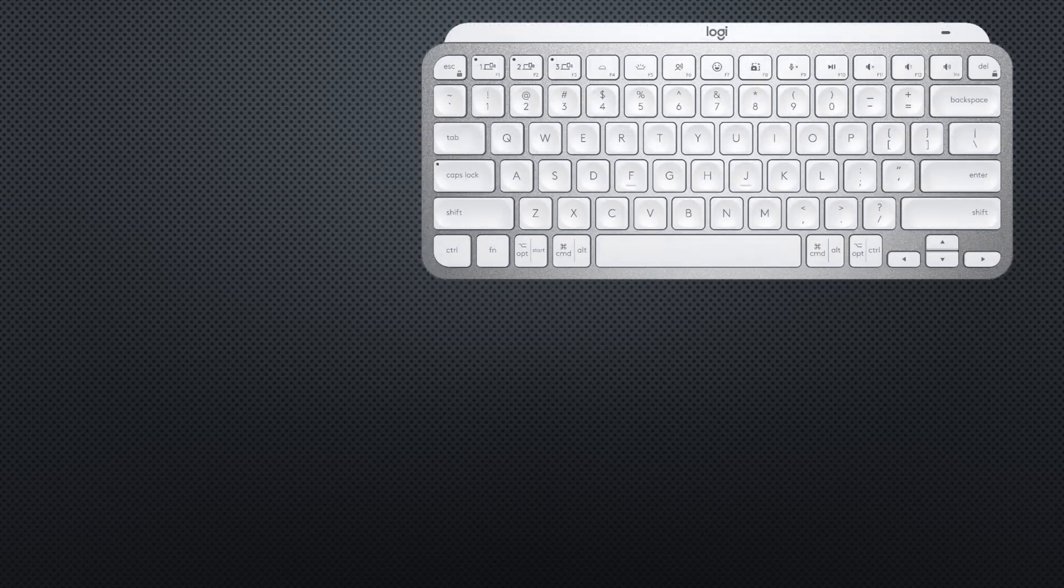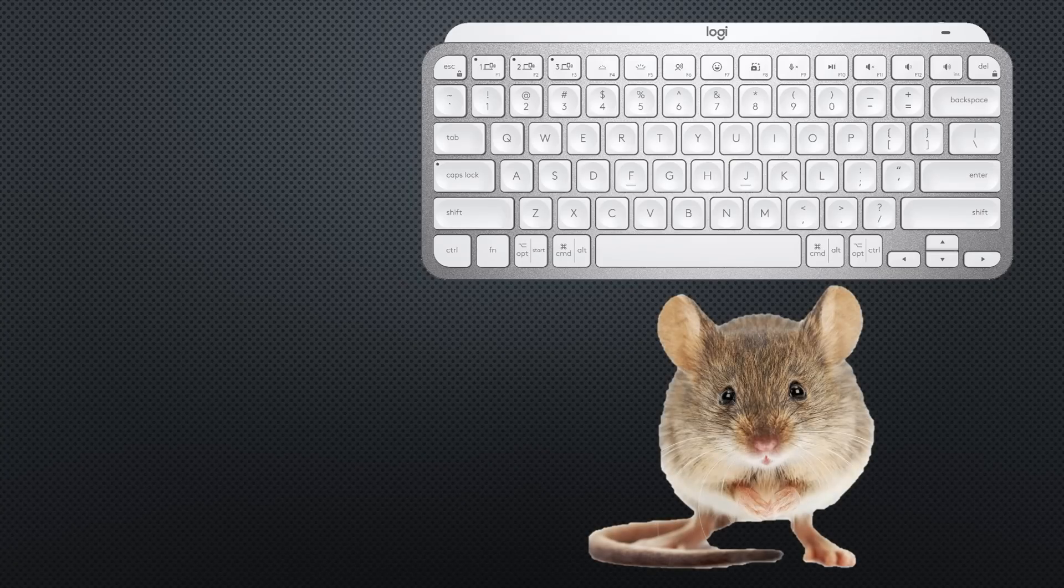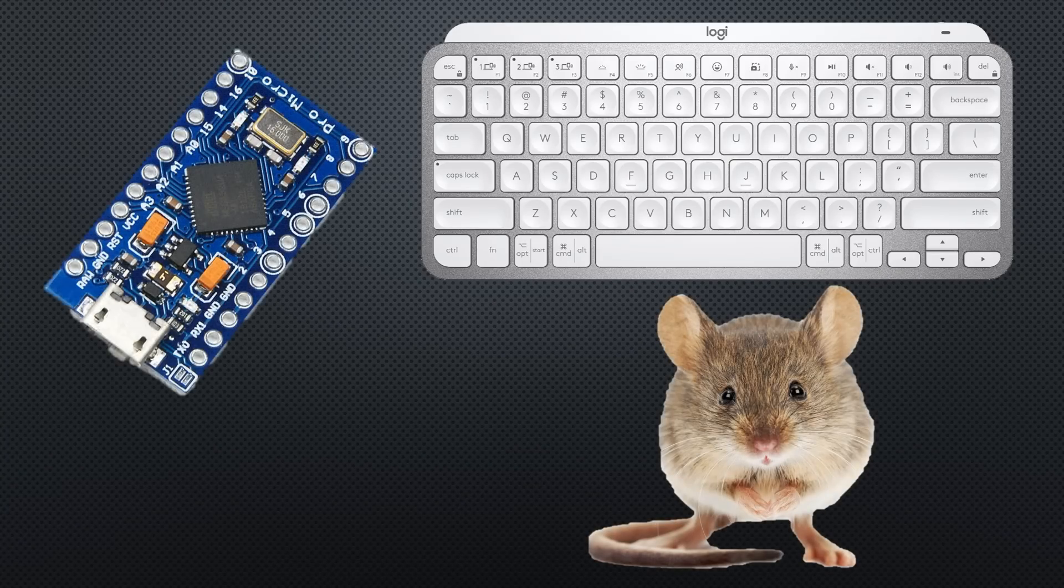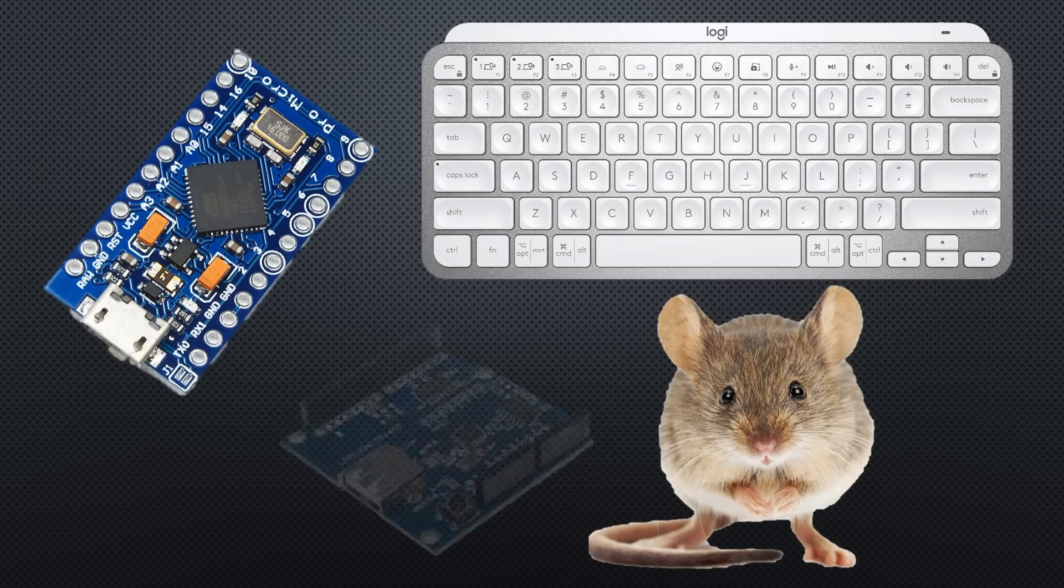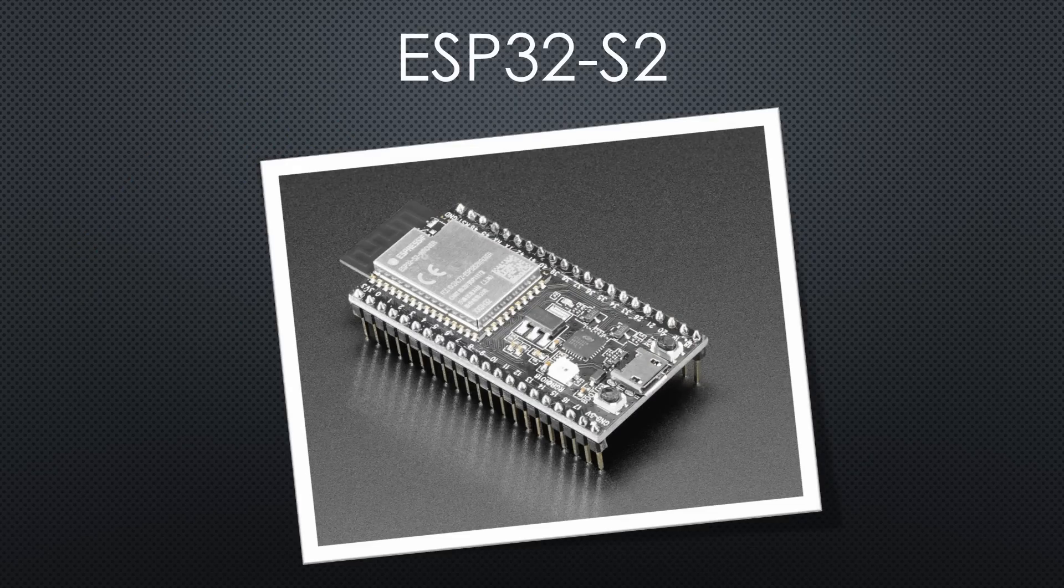Up till now, emulating a keyboard or a mouse was only possible with an Arduino micro or a USB host shield. With the new Arduino support for the ESP32-S2, I will show you how it can be done with our darling.